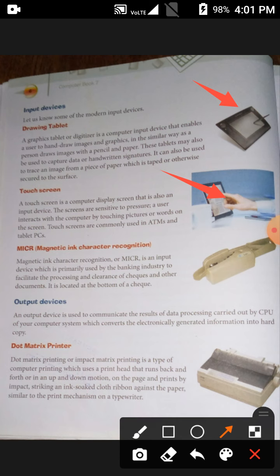MICR stands for Magnetic Ink Character Recognition. MICR is an input device which is primarily used by the banking industry to facilitate the processing and clearance of checks and other documents. If you have gone to a bank, you may have seen some printed characters at the bottom of a check — that is MICR.